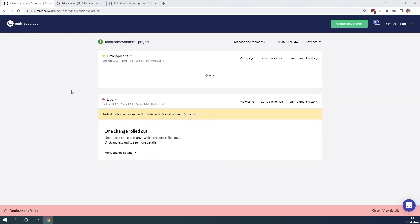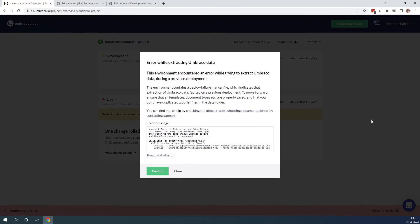As we can see, the deployment just failed. We can see it says the last Umbraco data extraction failed on this environment. We can click here to get more information and see where the errors are happening. Here we have the error message — we can see that there are some artifacts that collide on unique identifiers, and down here we get the two UDA files that are colliding.